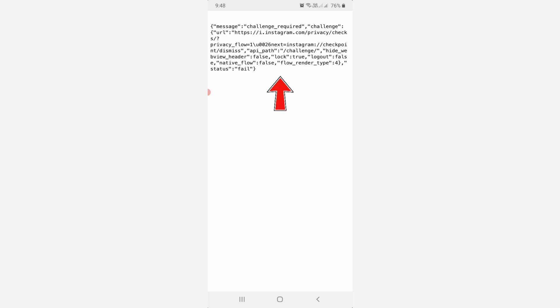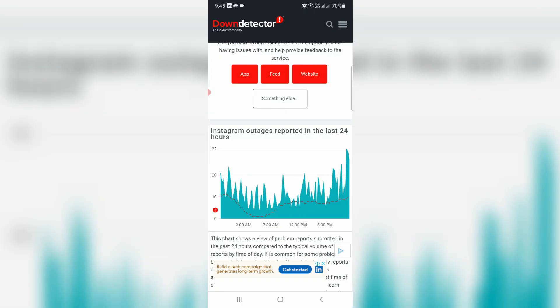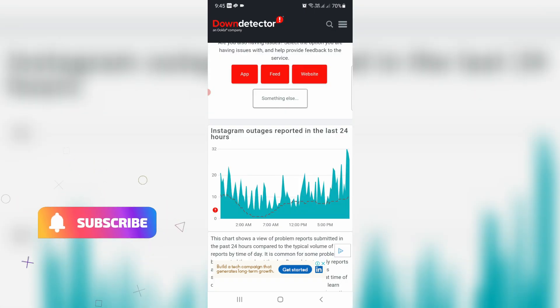In my point of view, maybe this occurs due to Instagram server being down in a particular region. If you'd like to know the Instagram server status, just visit the website and you'll get the server down status from all over the world. Here you can check your region.